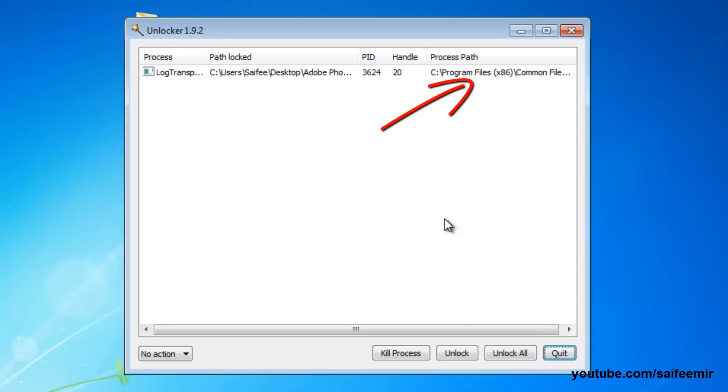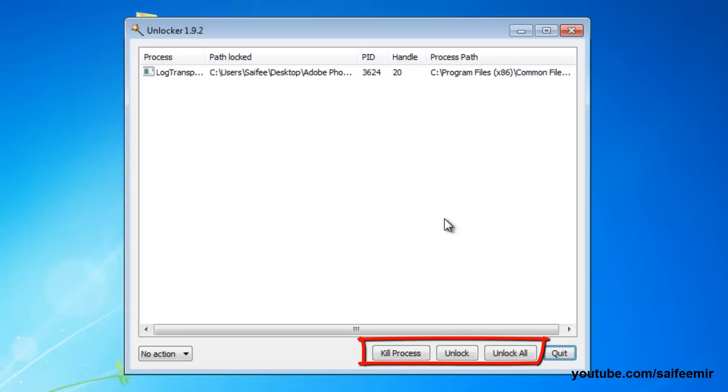Here you can see this program is being used by uTorrent. You can either select unlock or kill, both will work, and this folder will become free to delete again.